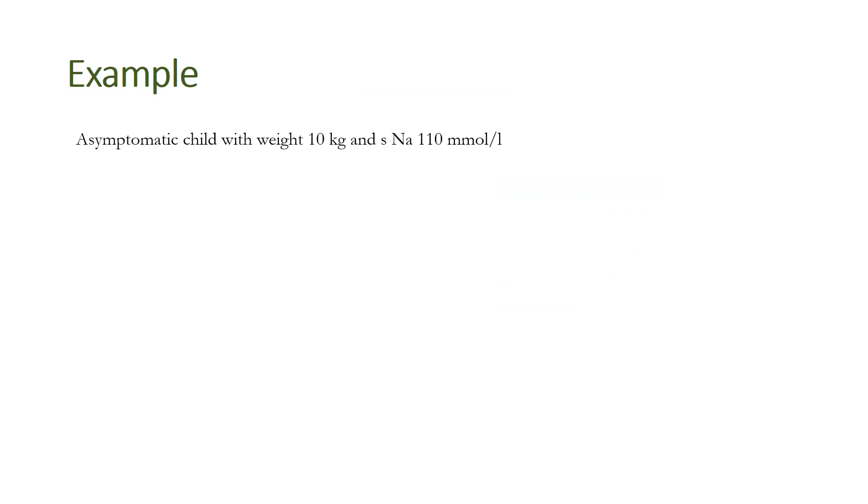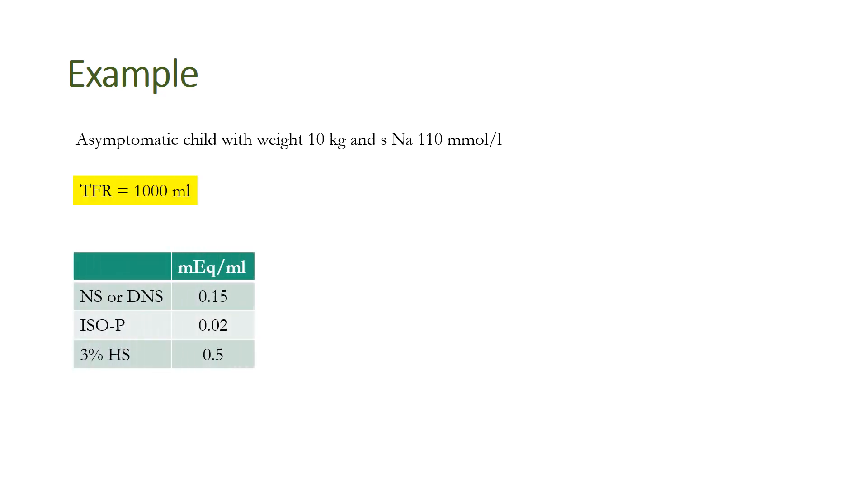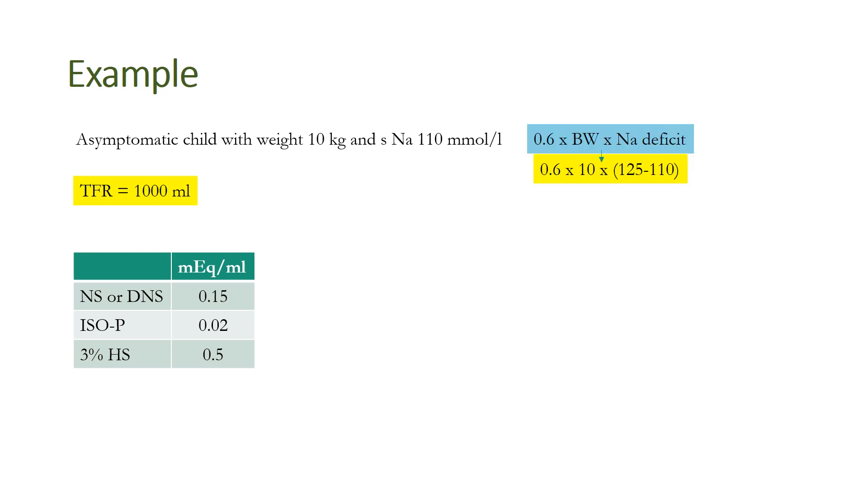Suppose there is an asymptomatic child with weight of 10 kg and serum sodium 110 millimoles per liter. The total fluid requirement for this child will be 1000 ml. We need to brush up our knowledge of serum sodium ion per ml: in NS or DNS it is 0.15 meq/ml, isop is 0.02, and 3% is 0.5 meq/ml. Using the formula 0.6 × body weight × sodium deficit, we calculate 0.6 × 10 × (125-110), which comes out to be 90 meq. This needs to be supplemented in 1000 ml, the TFR which we calculated for the child.